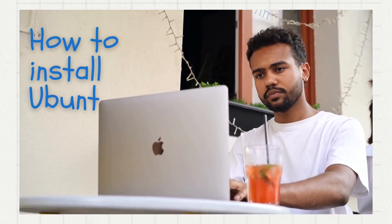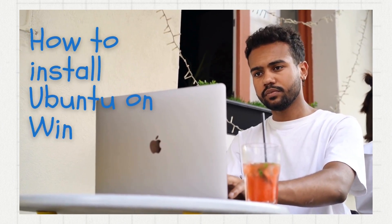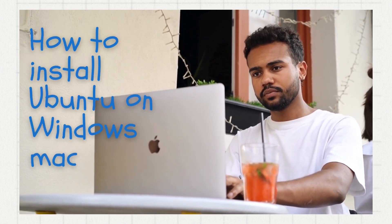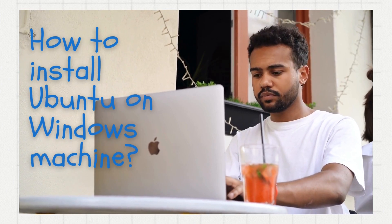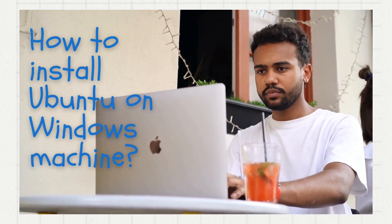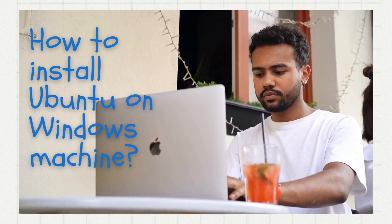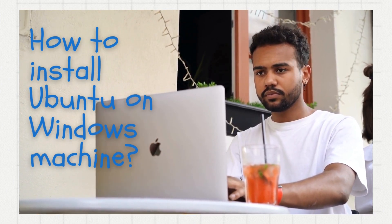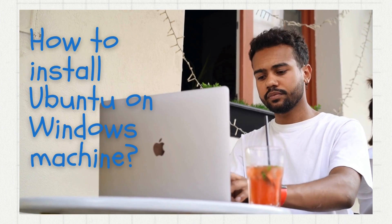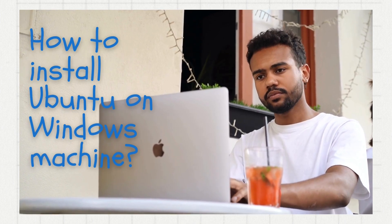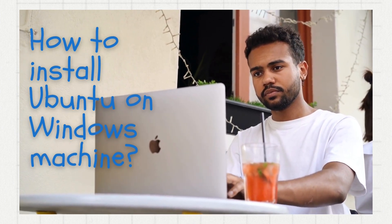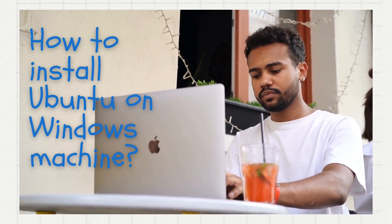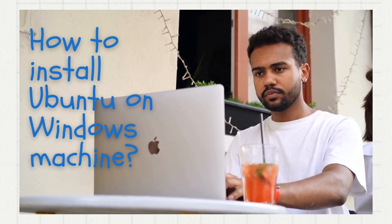Hello everyone! Welcome to our tutorial on installing Ubuntu on a Windows machine using VirtualBox. Today I'll walk you through the steps and explain why using VirtualBox is a convenient option.